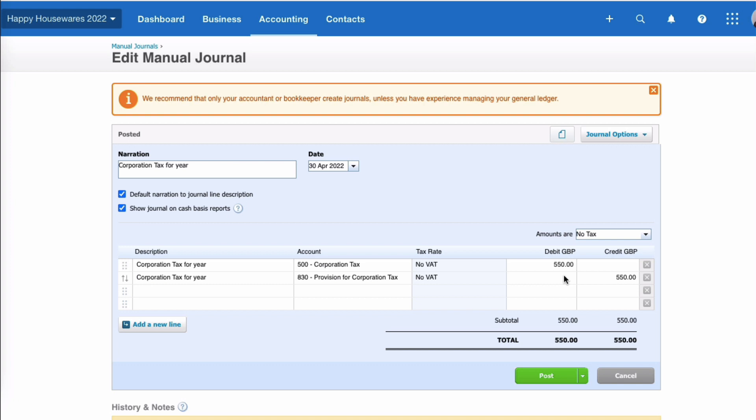The other side of the entry, the credit side of the manual journal, is going to be to 830 provision for corporation tax, and that's a credit amount - it's a liability that you're due to pay of £550. So that is pretty straightforward, but you need to get that information and you need to make sure it's in your Xero account.